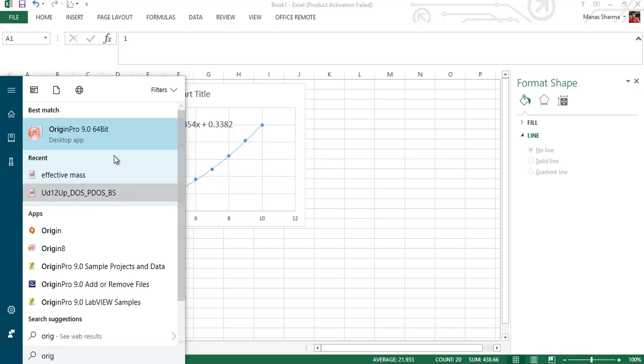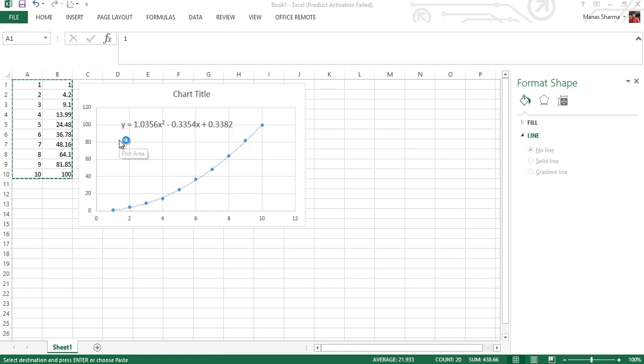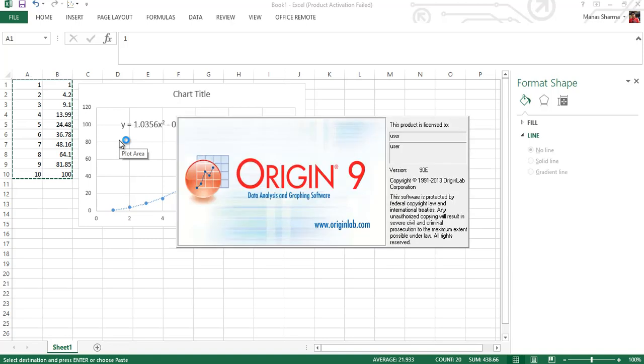Hey guys, how's it going? In this tutorial I'm going to show you how to perform polynomial fitting using Origin Pro 9.